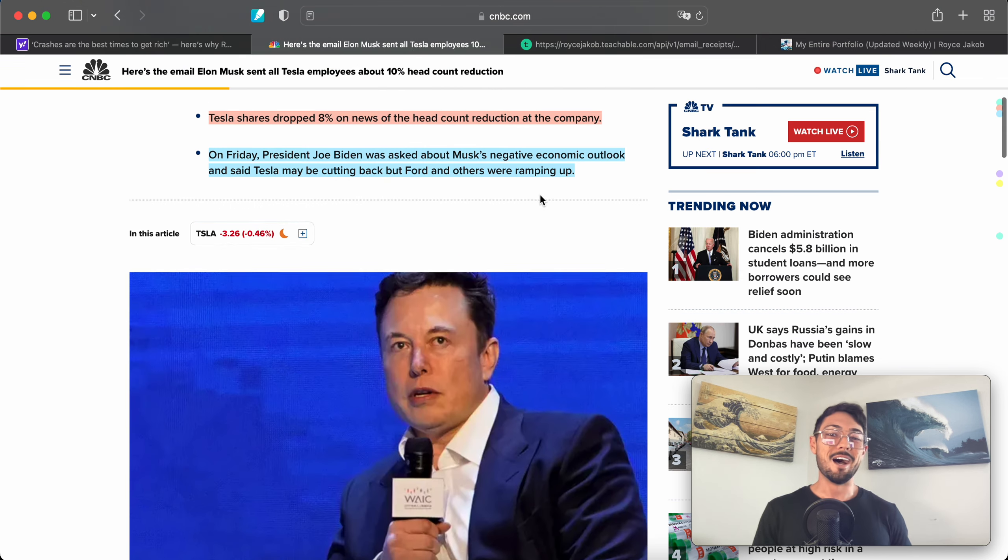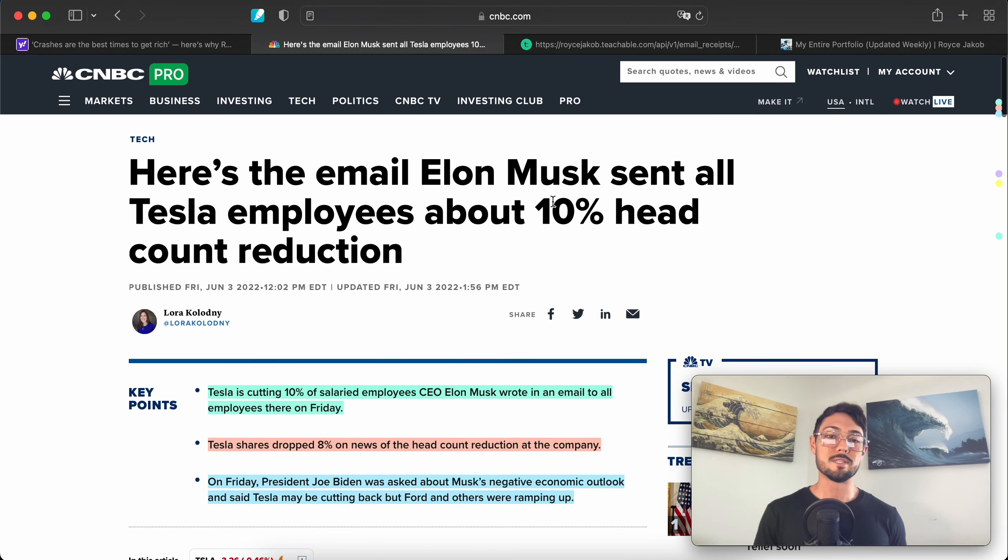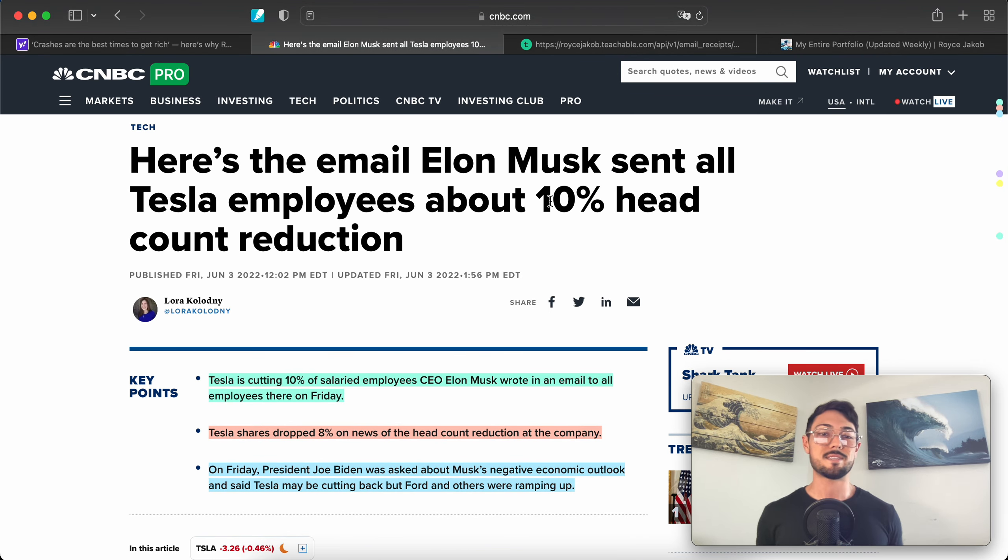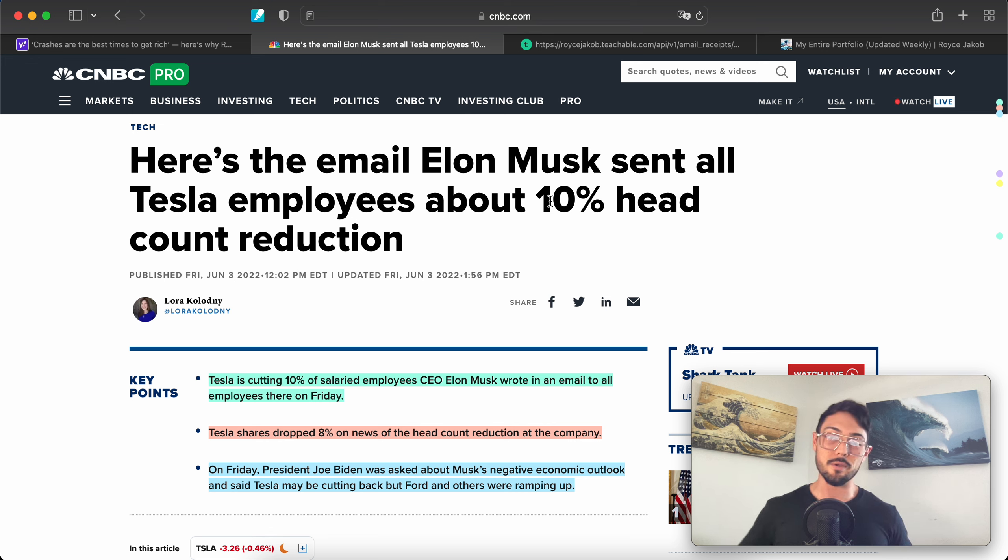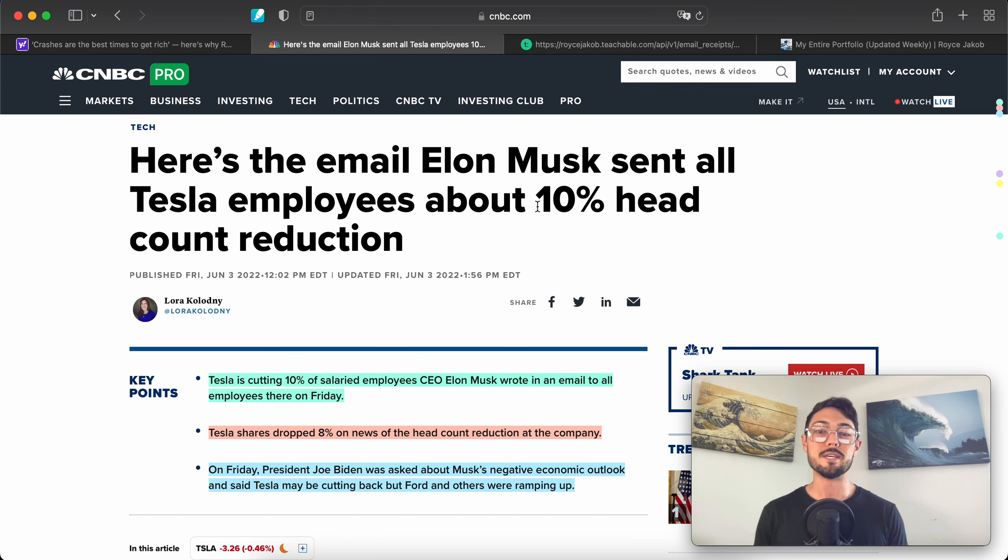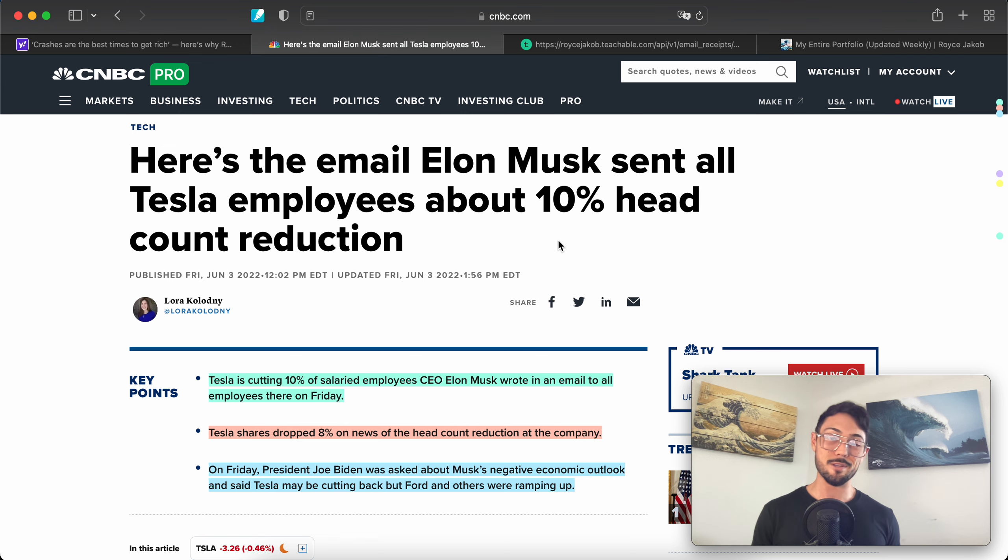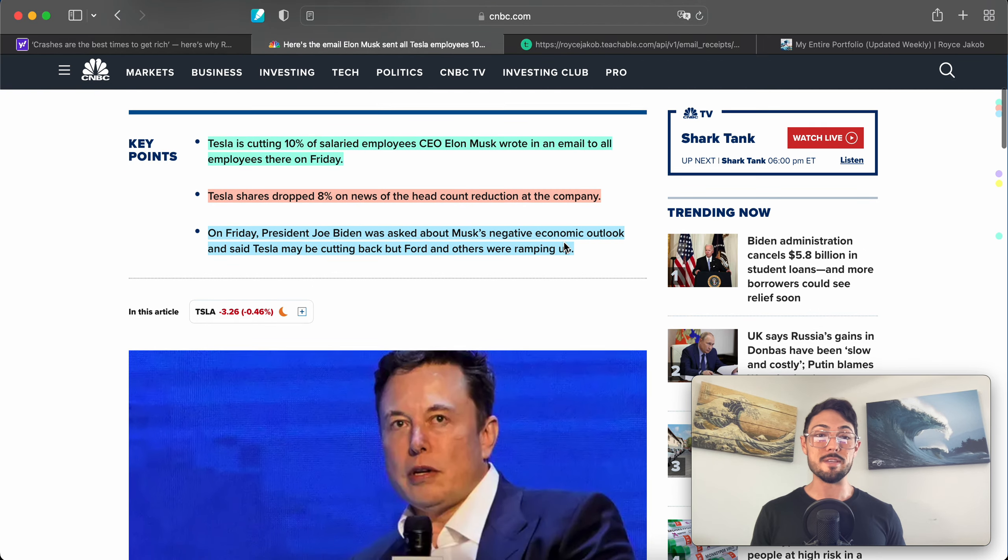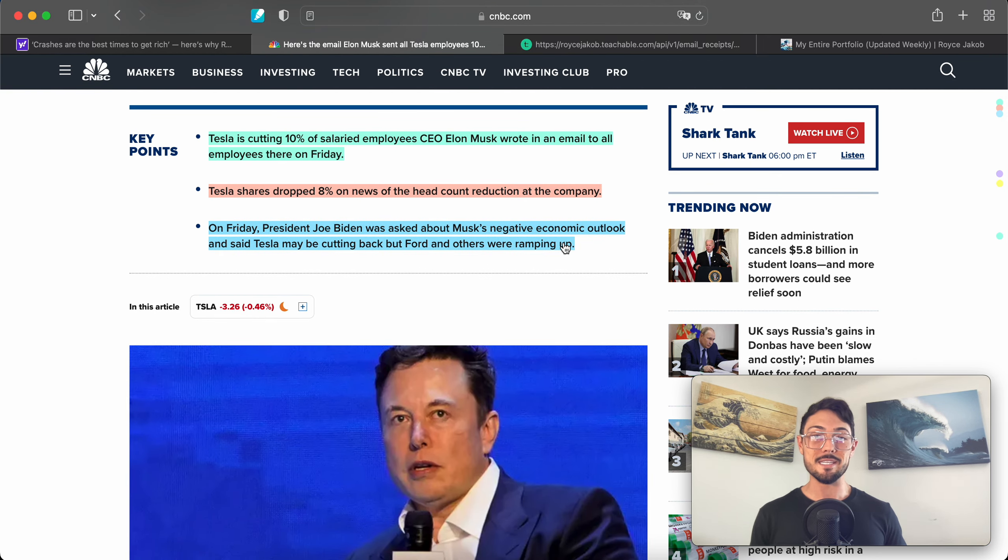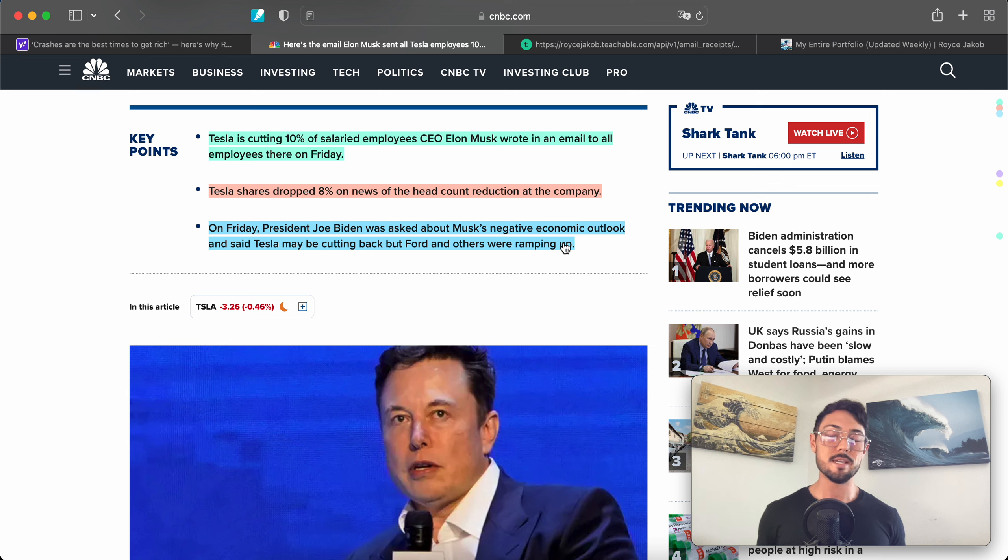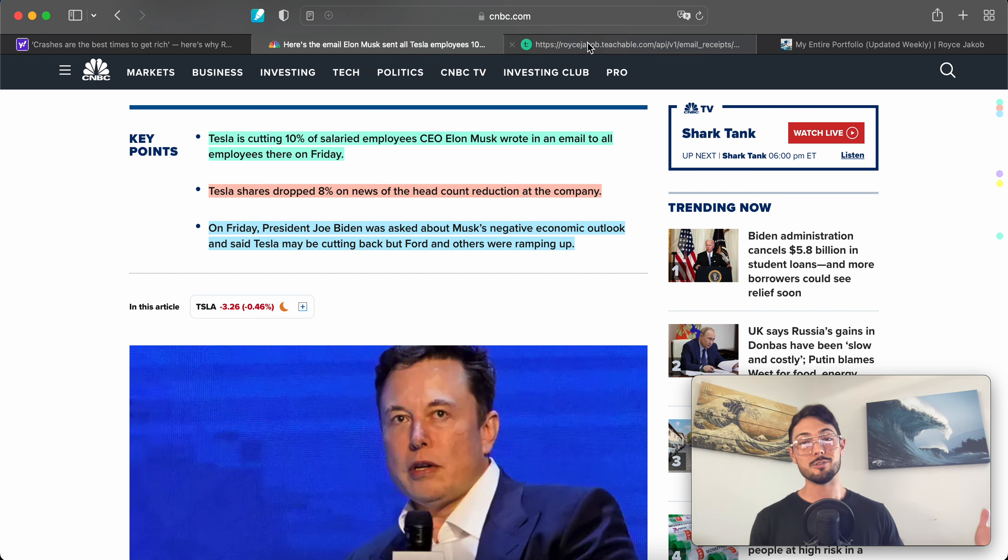After we read through that, we will read over this article titled 'Here is the email Elon Musk sent all Tesla employees about 10% headcount reduction.' At this point, if you follow the markets at all, I'm sure you heard about this. This is definitely a sign of the times. Elon Musk has some words about his thoughts around the markets as well as a very obvious action taken regarding his company, which is a titan of industry.